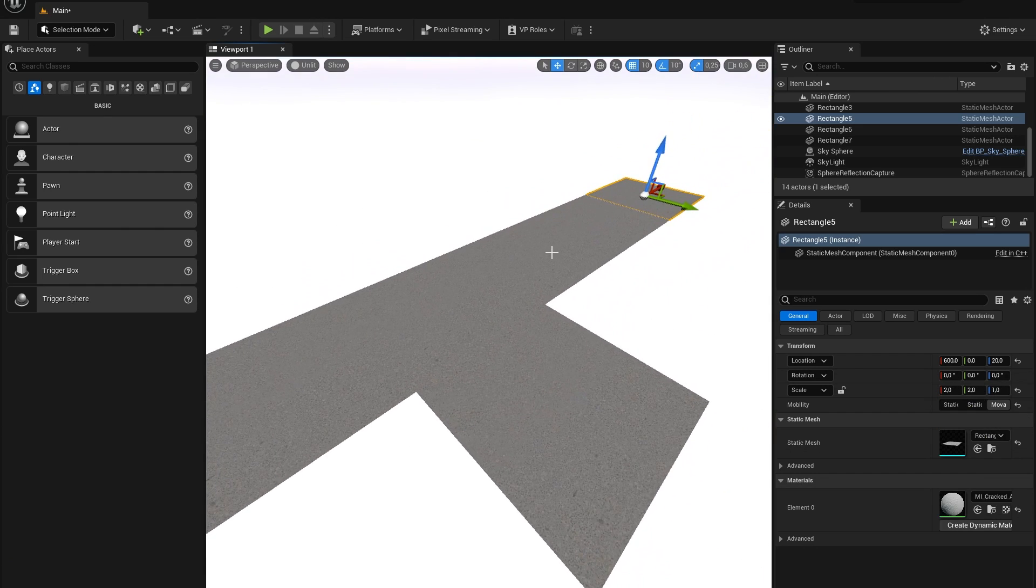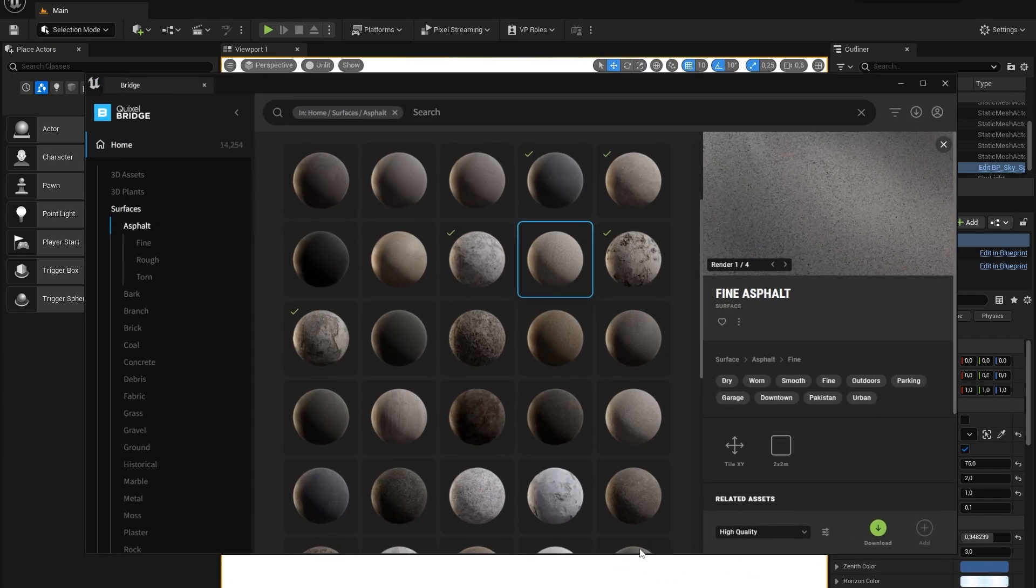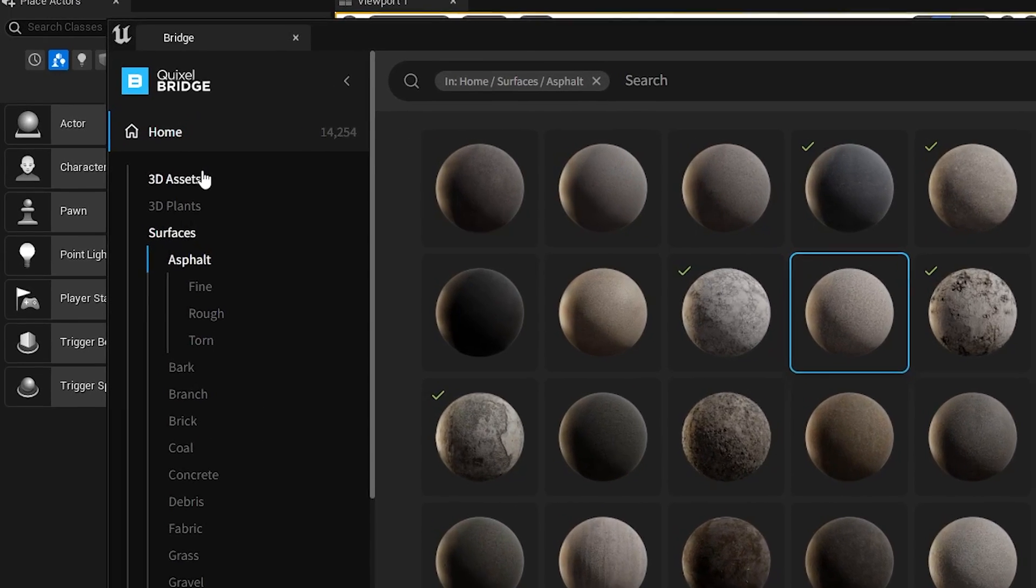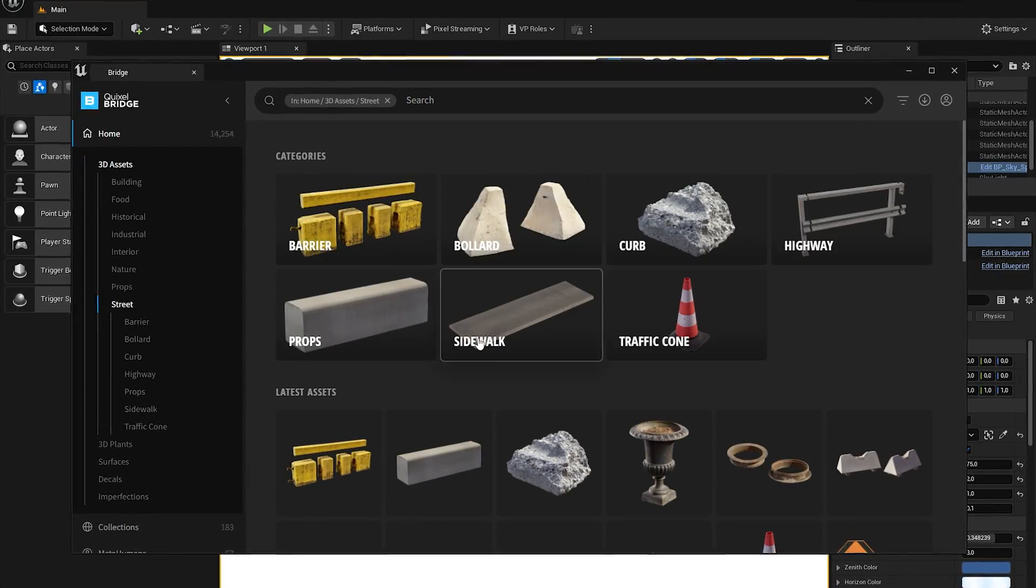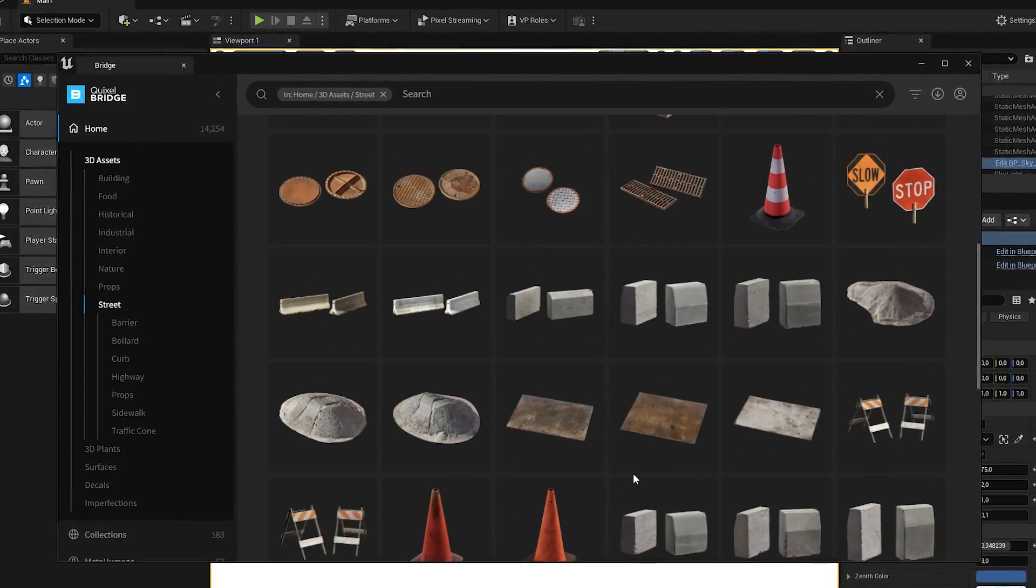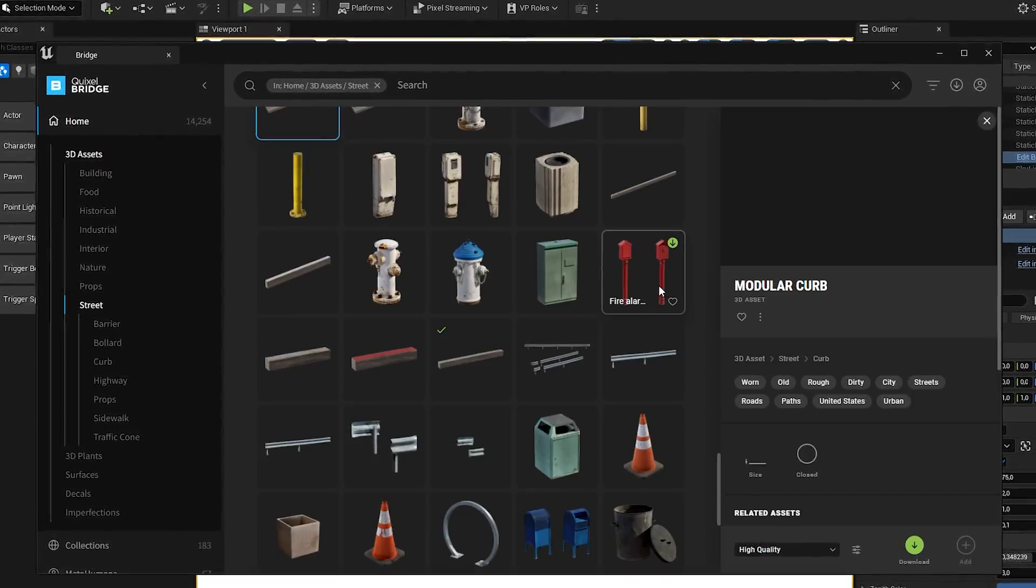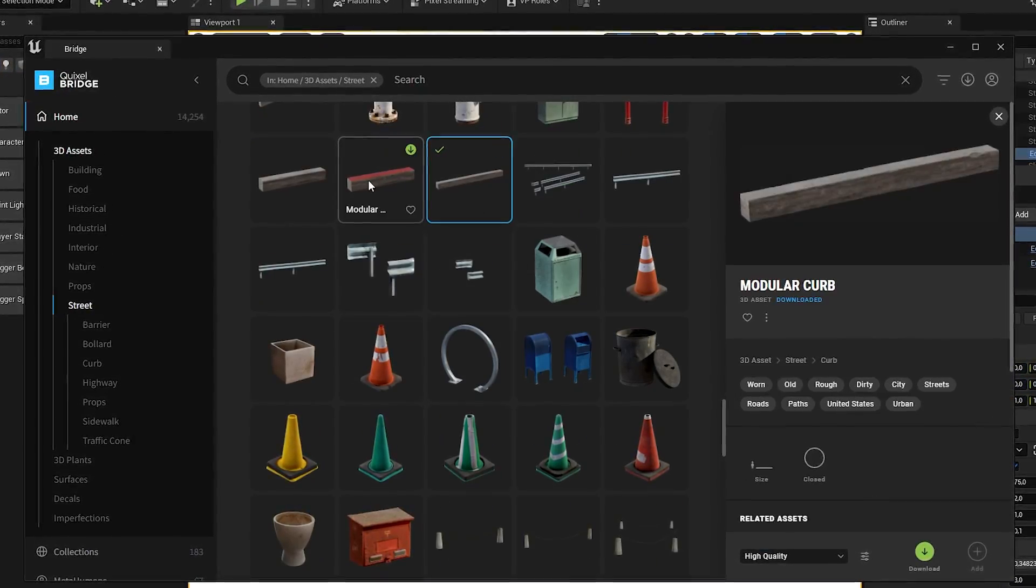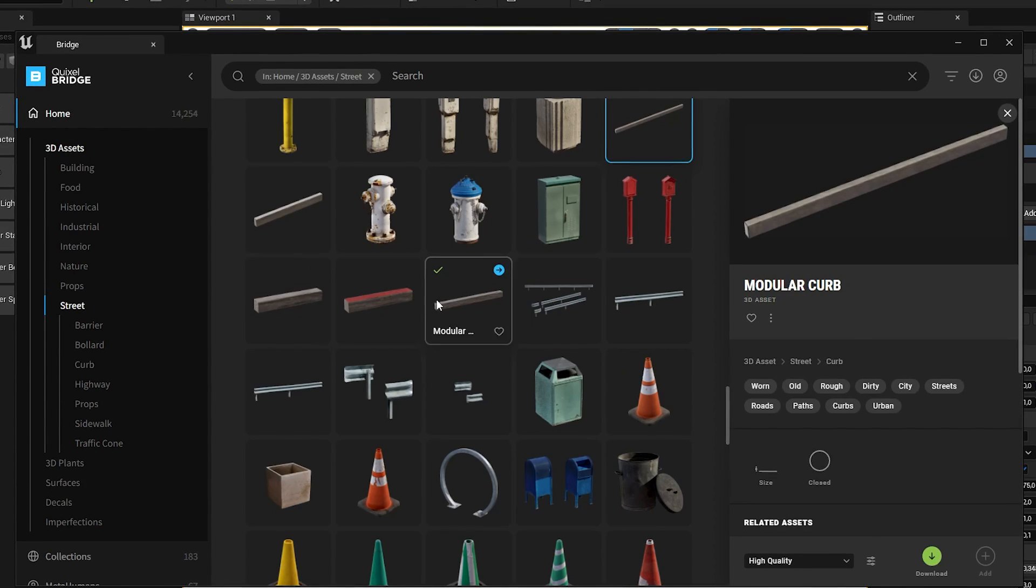Now the fun part begins. We're going to add models to our scene and create a nice looking environment. Let's open up Quixel Bridge again and go to the 3D assets panel. In here there are a lot of different assets for all different kinds of projects but I will mostly search in the street category.